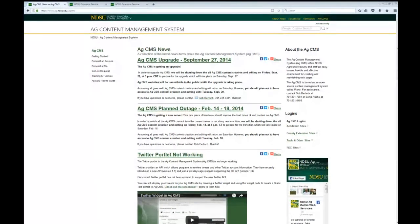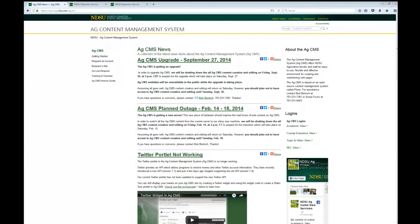NDSU has its own CMS, called the NDSU CMS, available through NDSU ITS. Many academic departments use that system. We have our own AgCMS, which is primarily focused on the Extension Service, including county sites and topic and issue sites. Some academic departments in the College of Agriculture, Food Systems and Natural Resources are in AgCMS, and the Research Extension Centers — I think all of their sites — are in the Ag Content Management System.